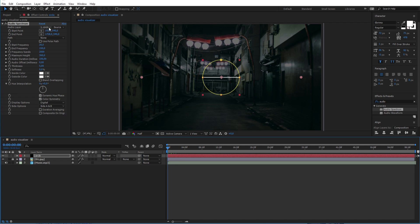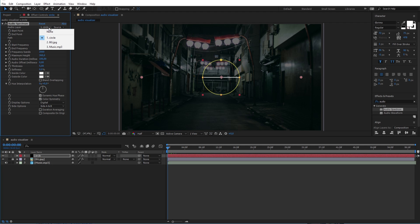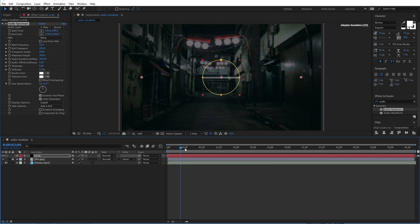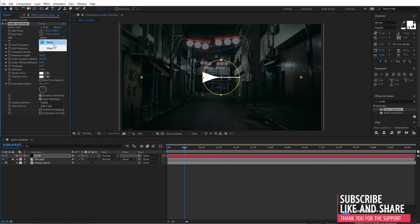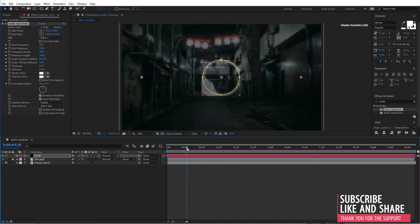Don't forget to choose the audio layer here. And as you can see the spectrum is working. Now change the path to mask 1 to take the circle shape.